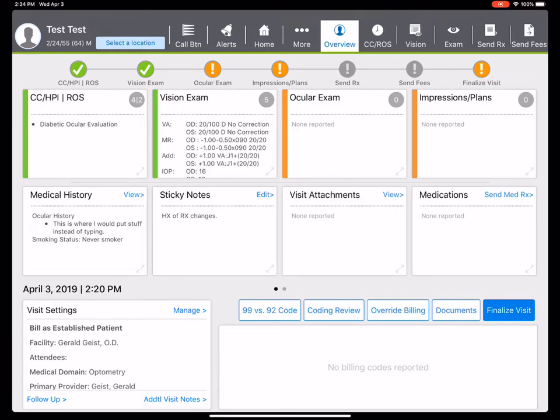In the vision exam section, all this has been preloaded and automatically pulled in through an interface from my pre-testing equipment. So this is where I as a doctor would come in.